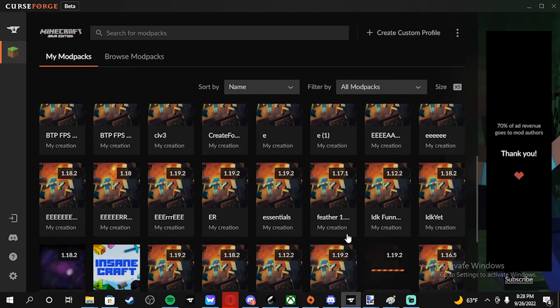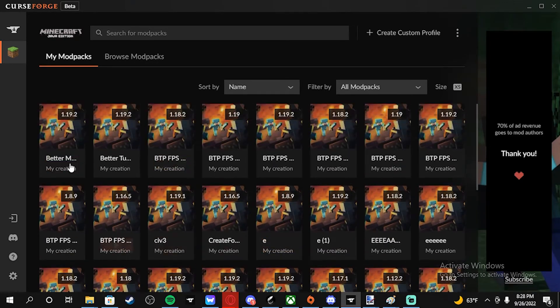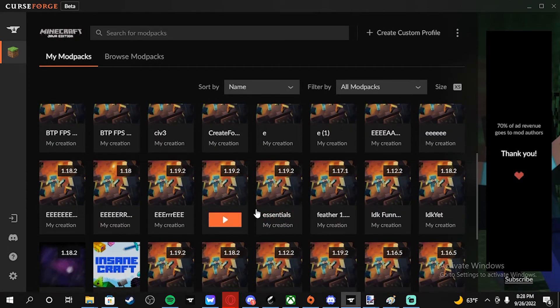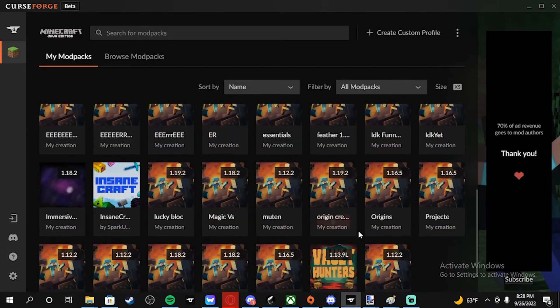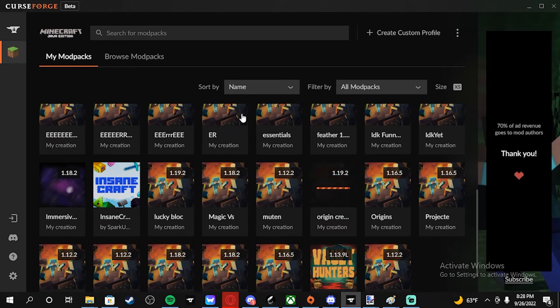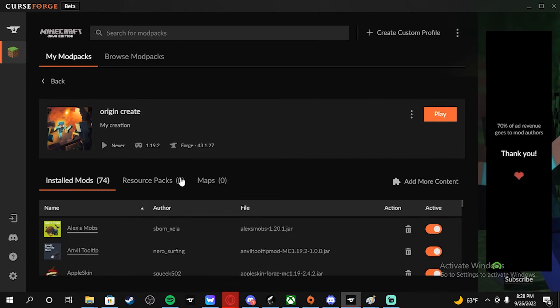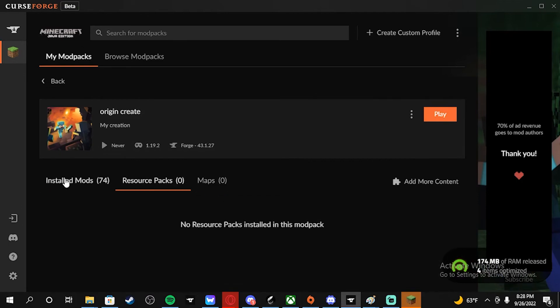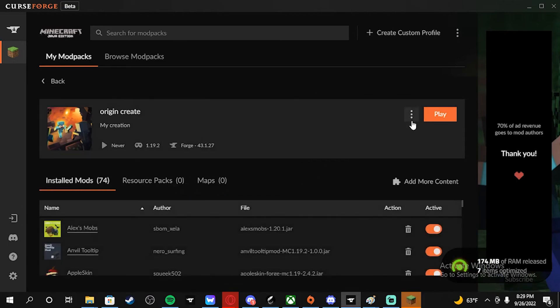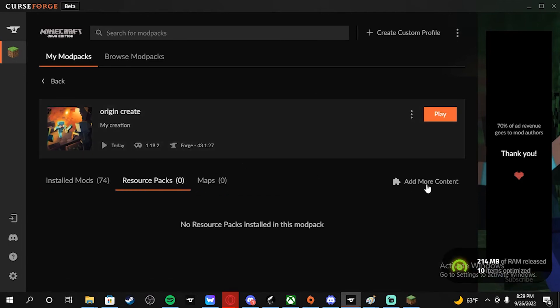I'm gonna cancel this one right here because I already have it, and I'm gonna open up the other one — and whenever I play it, it will work perfectly fine.